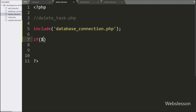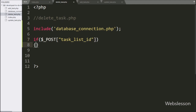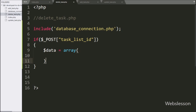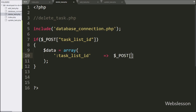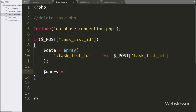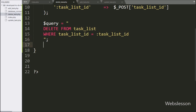After making the database connection, we write an if statement and under the condition we check the $_POST taskListID variable — if this condition is true, it will execute the if block of code. Under this block, we write a $data variable equal to an array. In the array's first key we write ':taskListID' with the value of $_POST taskListID variable, storing the data in array format. Then we write the $query variable equal to: DELETE FROM task_list WHERE taskListID = :taskListID.